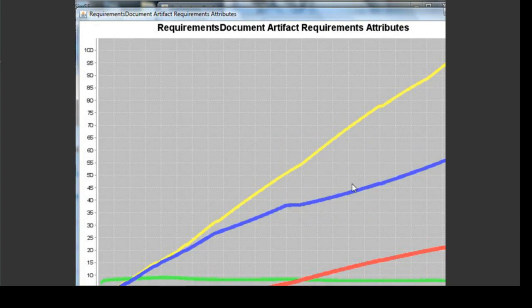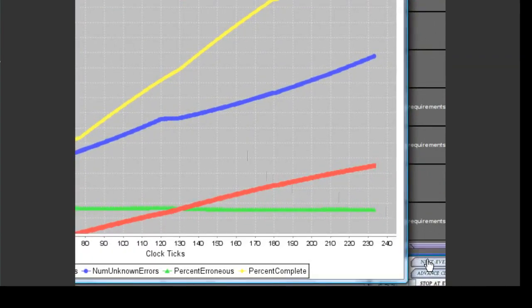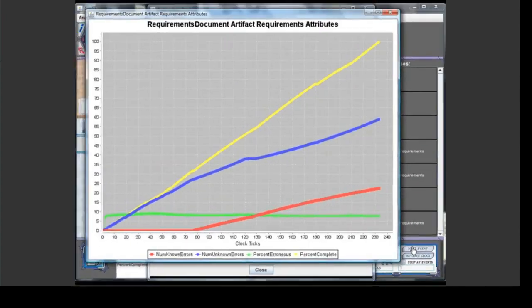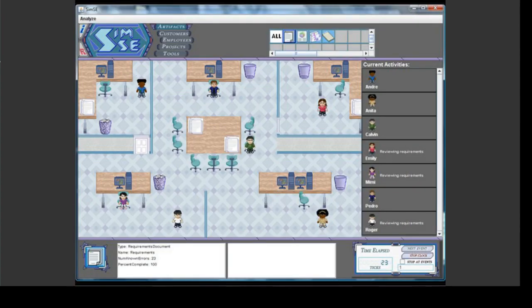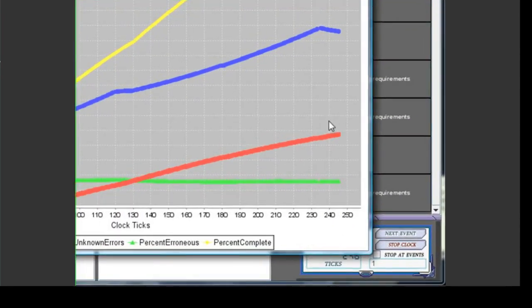These graphs are all updated in real time, so if we go back and step forward some clock ticks, you can see that the graph moves along here too.